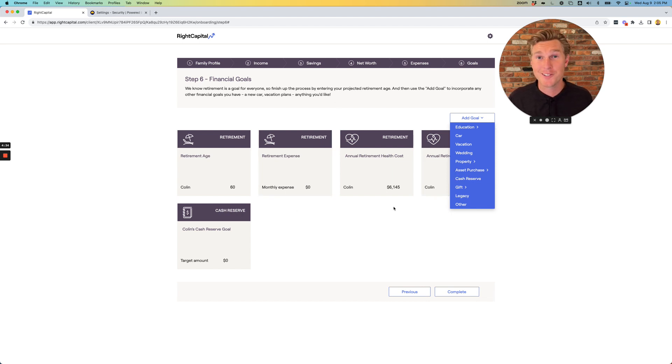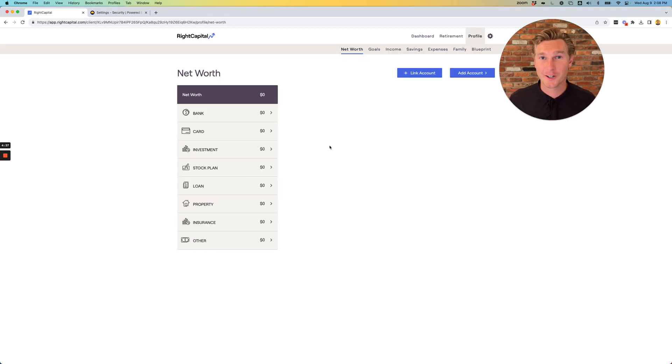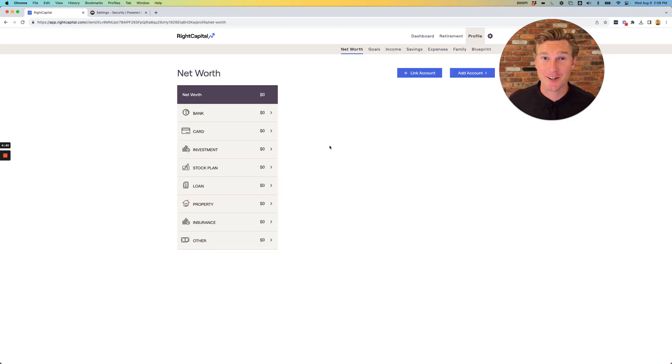And once again, we will be going through this information together. Great job onboarding with Right Capital. I can't wait to get started on your financial plan.